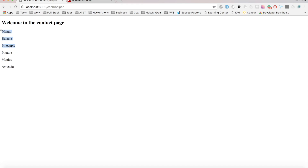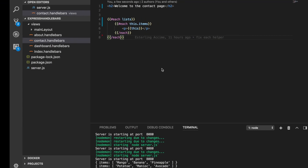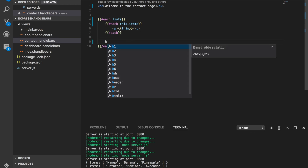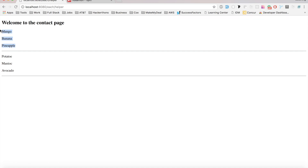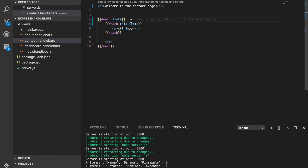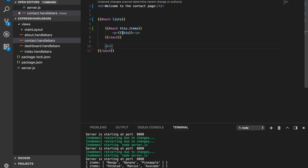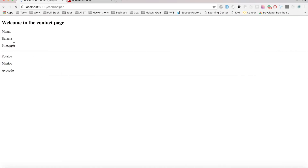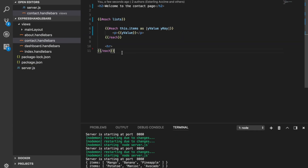We can see the mango and every single element inside it. We can add a line break to separate the arrays visually so we can see the first array and the second array. Instead of using the {{this}} keyword, we can give them named variables using the as syntax. For the outer loop: {{#each list as |xValue xKey|}}, and for the inner loop: {{#each xValue.items as |yValue yKey|}}.